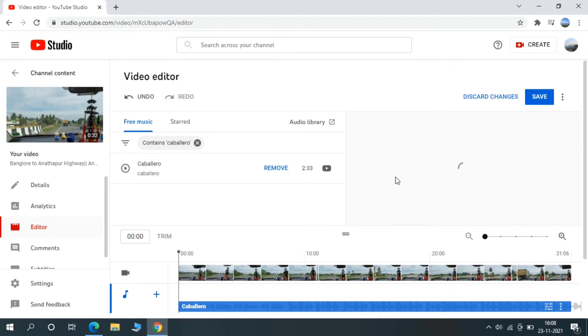Now music is adding to our video and it will take some time, so just please wait some time.